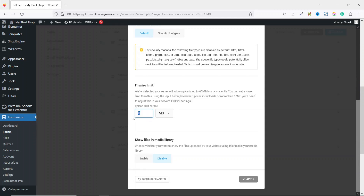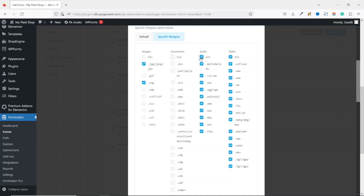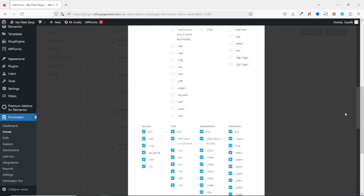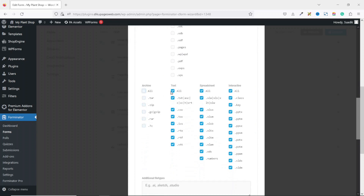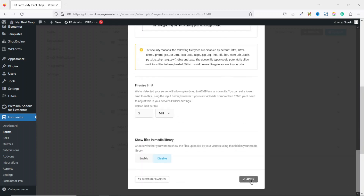For the file upload, I set the file size limit to 2 megabytes — you can also choose kilobytes or bytes depending on your requirements. Next I set the specific file types allowed: under Images I untick all then select JPEG and PNG only. For the rest of the file types I untick all as well, so users cannot upload those file extensions. Then I click Apply.